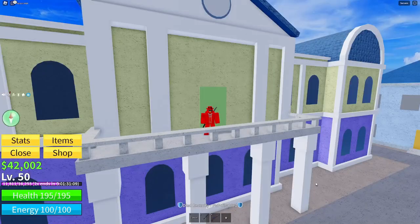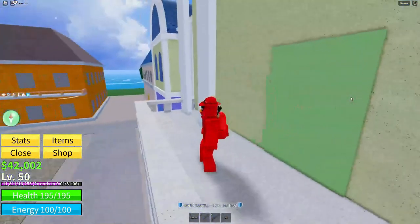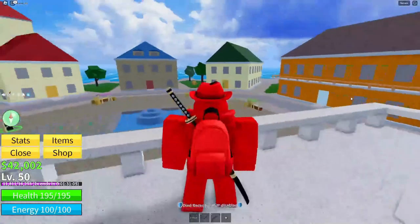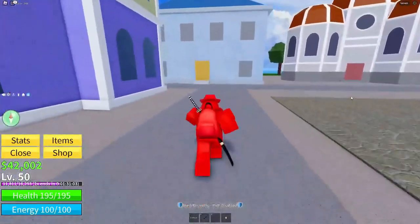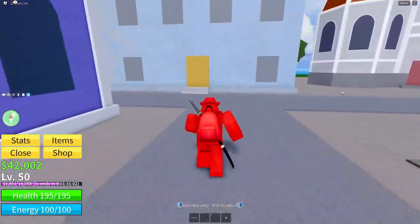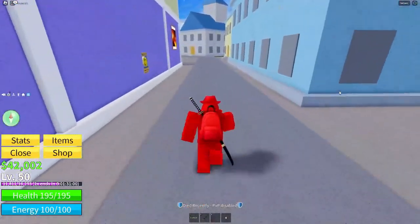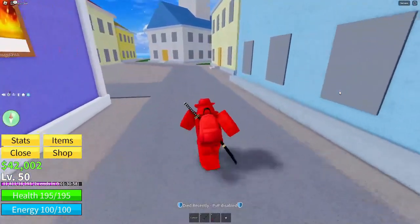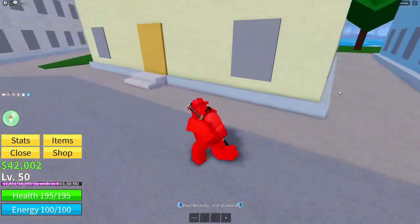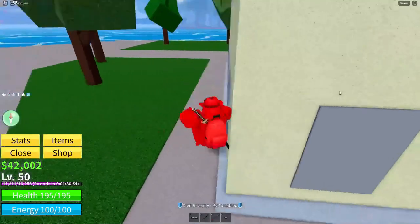Yo guys, what is going on? Welcome back to another video. Today I'm here back inside of Roblox Blox Fruits, and as you guys can tell by the title of this video, you will be getting an exclusive code.